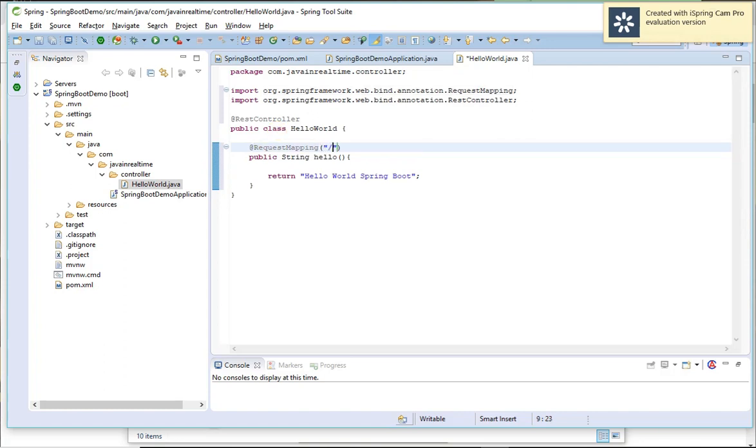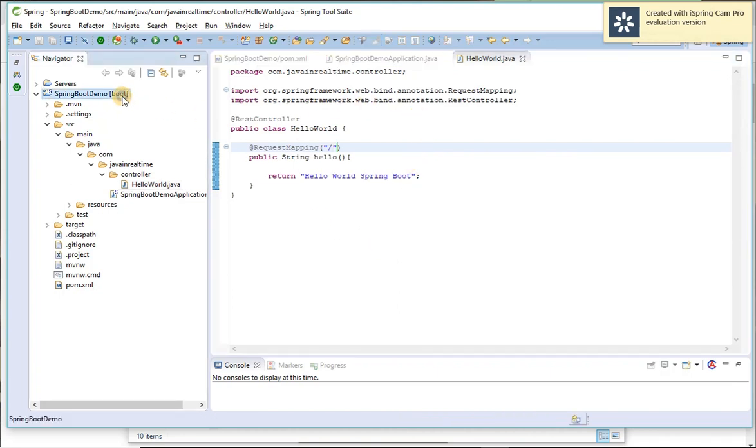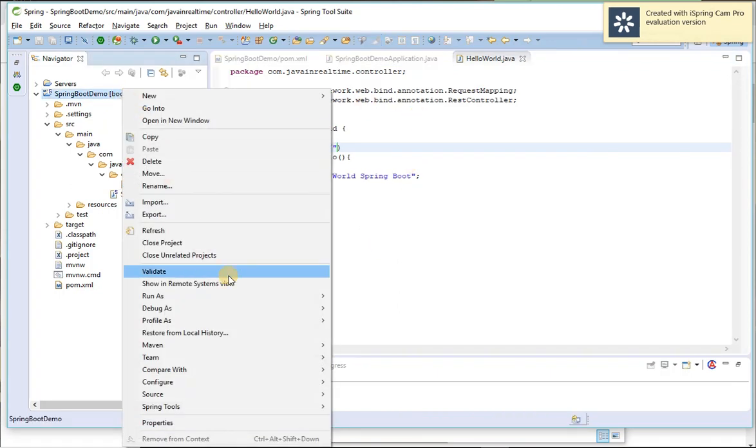I'm taking a simple slash URL path. So this is the application. Let me go and build the application.